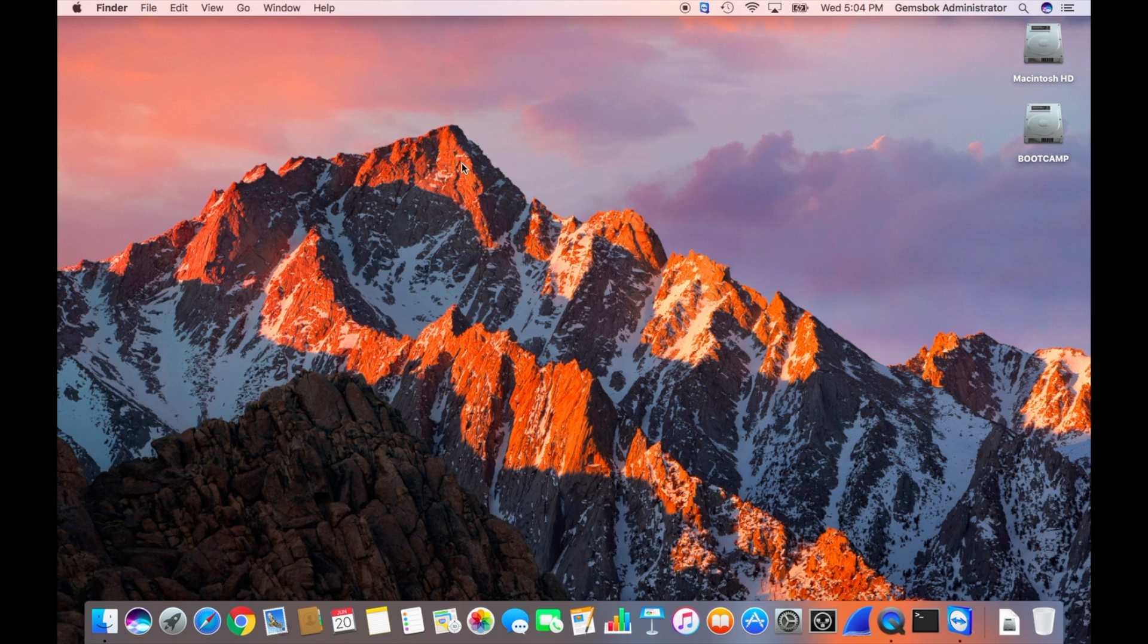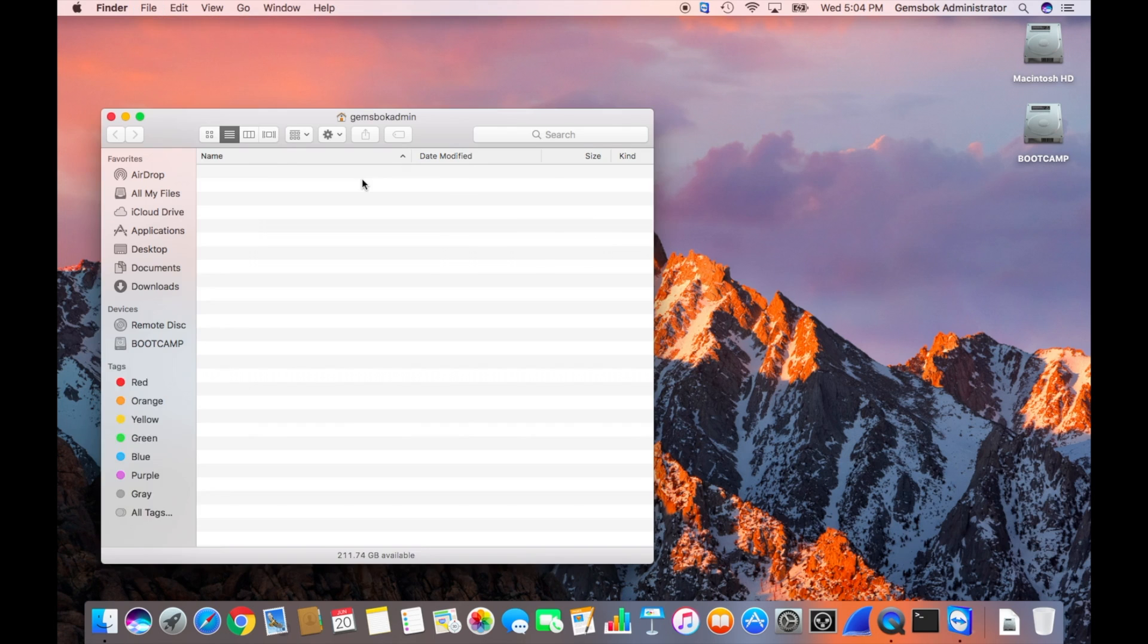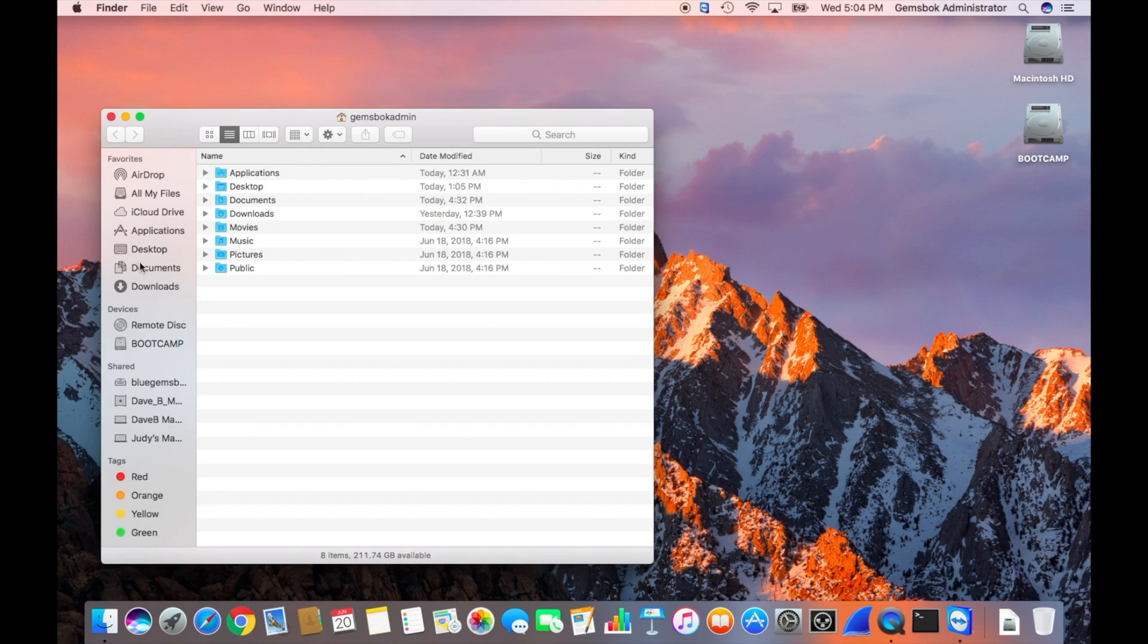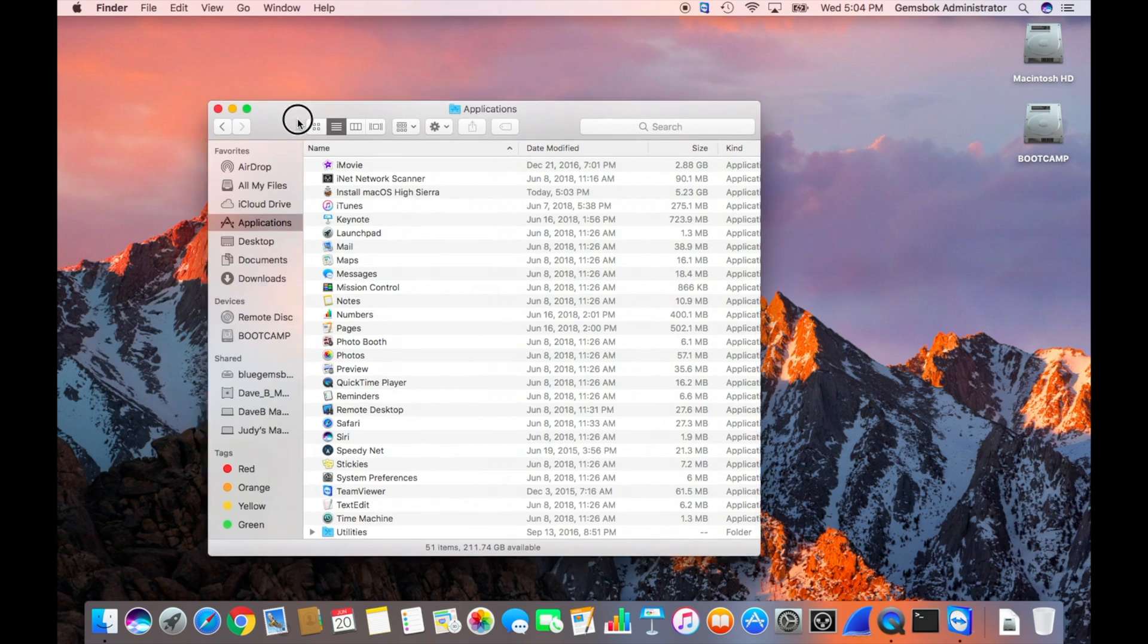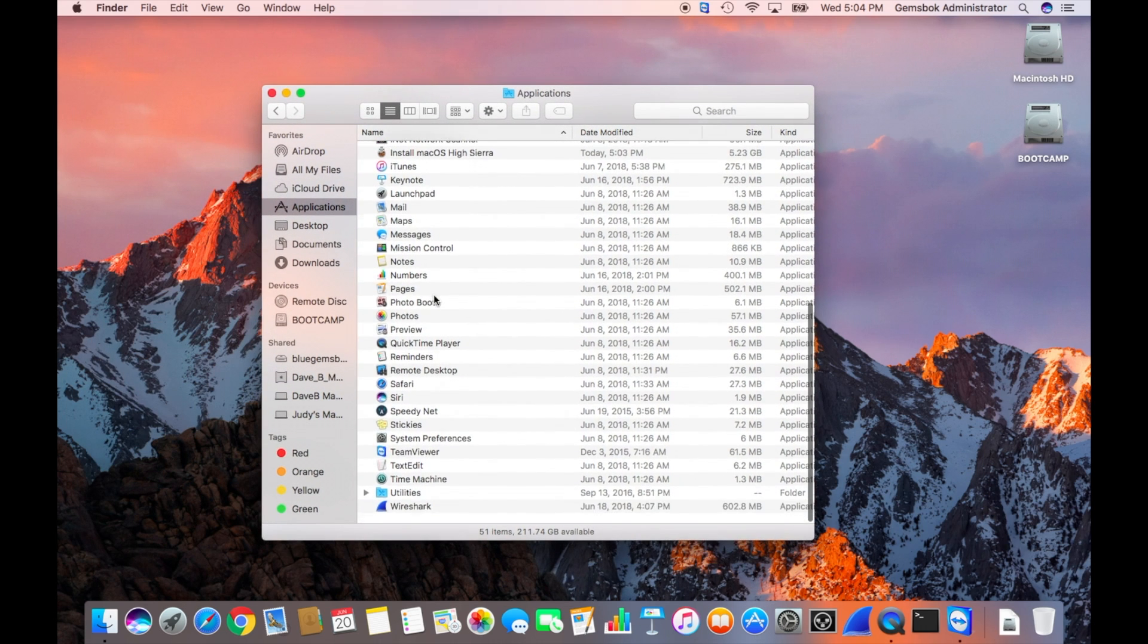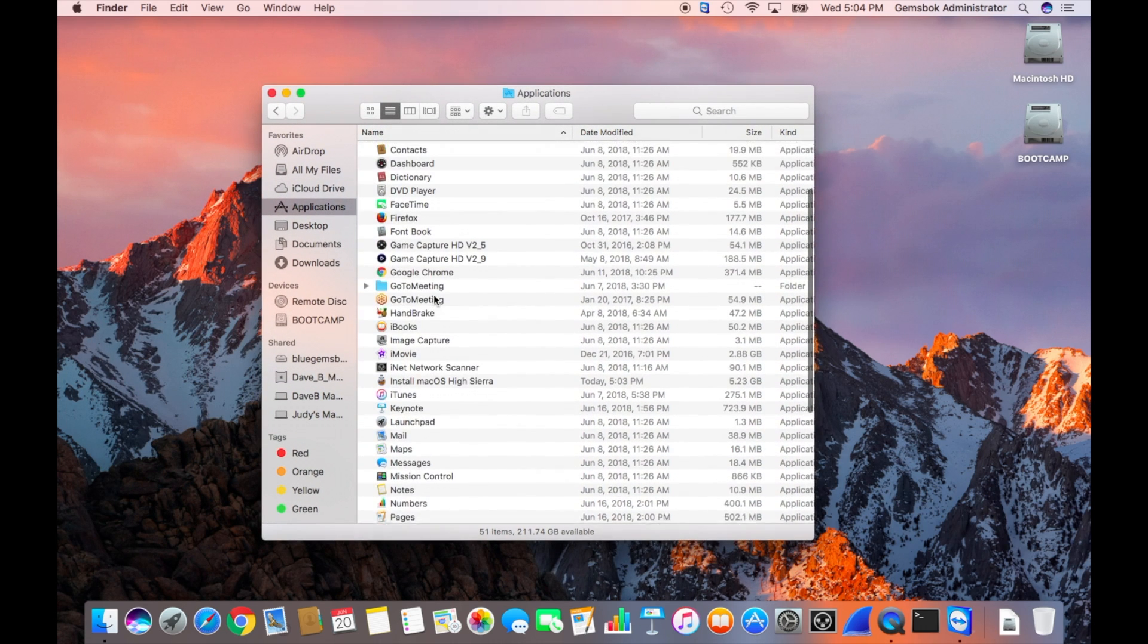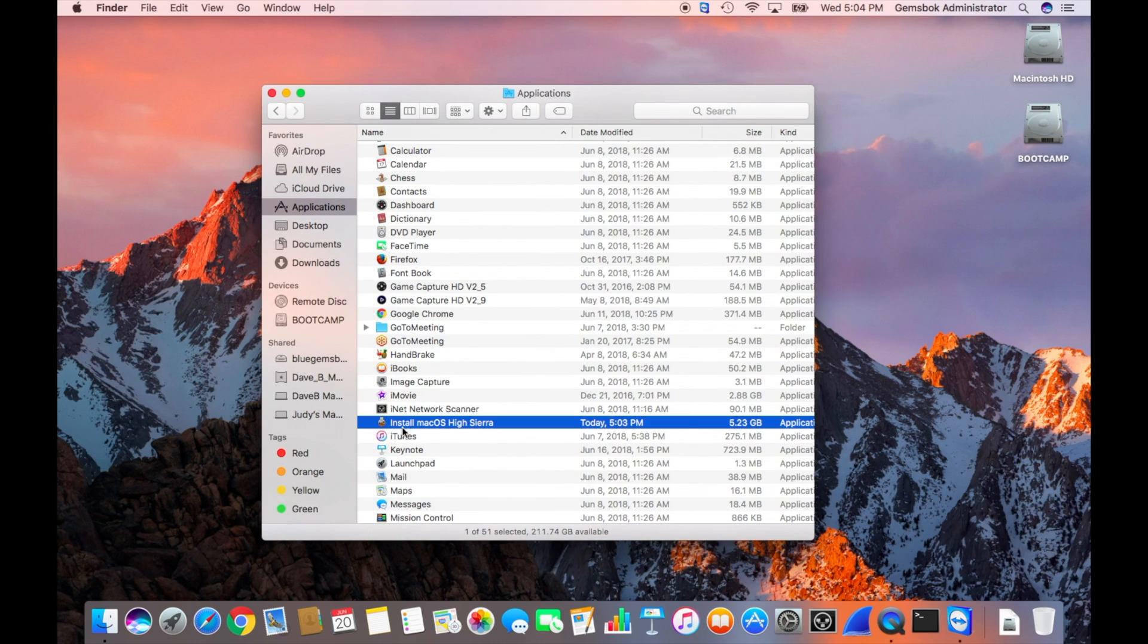Then you'll find that the installer is now sitting in your applications folder. If we go and open a new finder window and click on applications and scroll to I, there's an application in here now called install macOS High Sierra and it's 5.23 gigabytes.